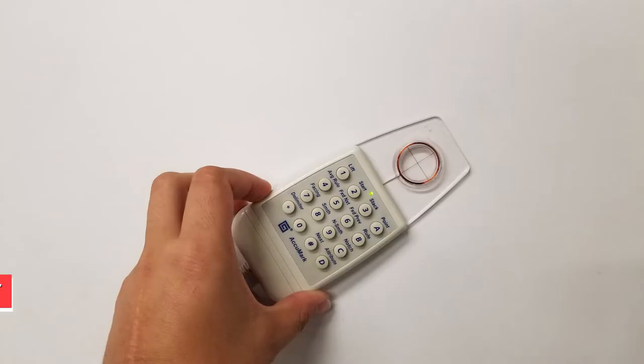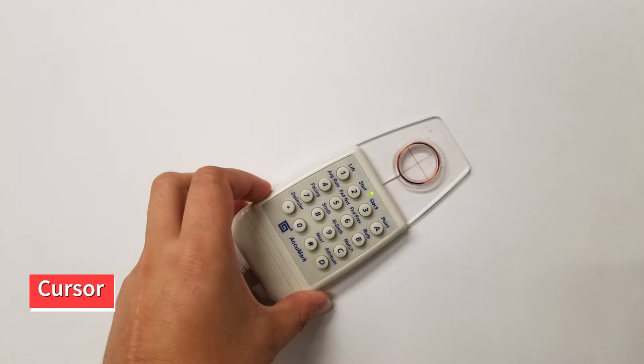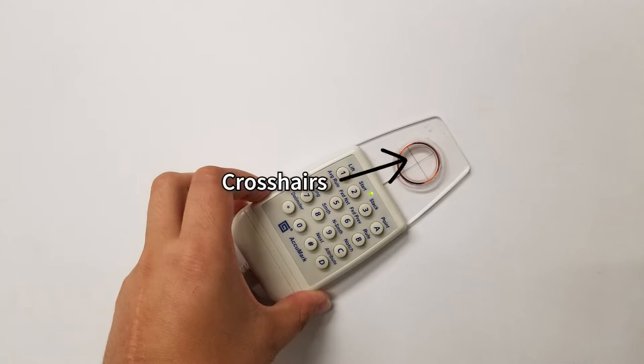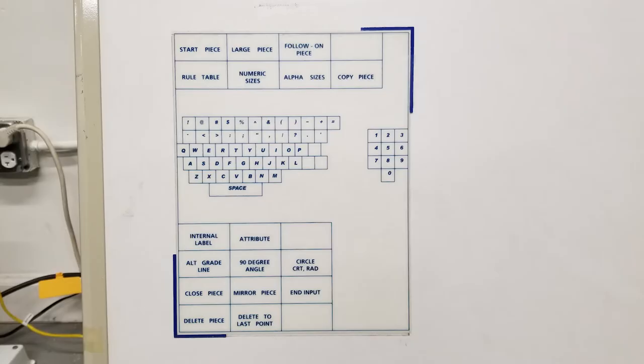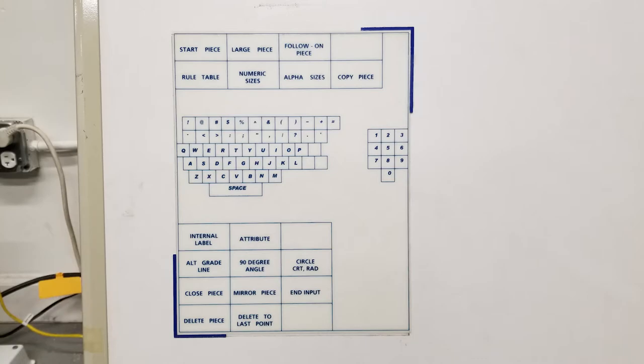The cursor is the main source of communication between the digitizer and the computer. You simply place the crosshairs over the desired area to make your selections. The menu lists out the alphabet and special functions to select with the cursor.